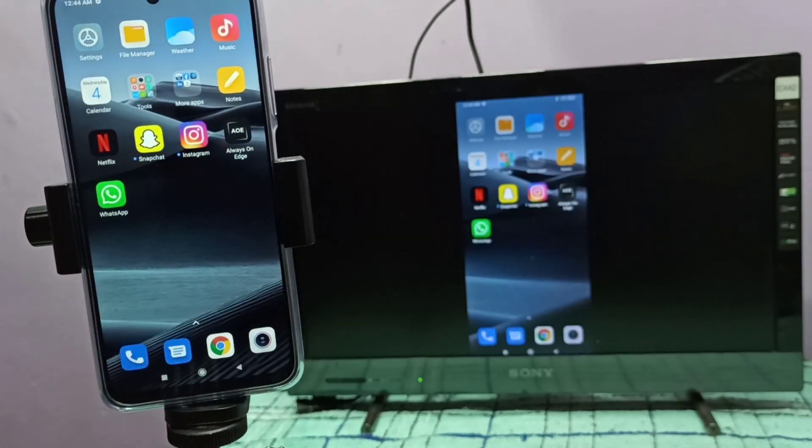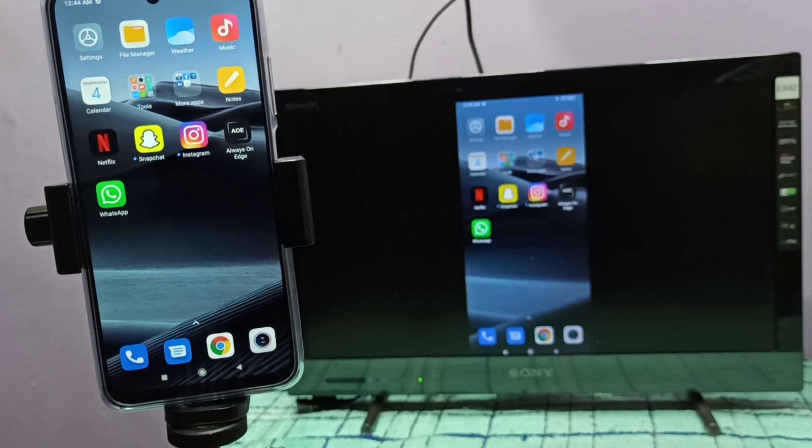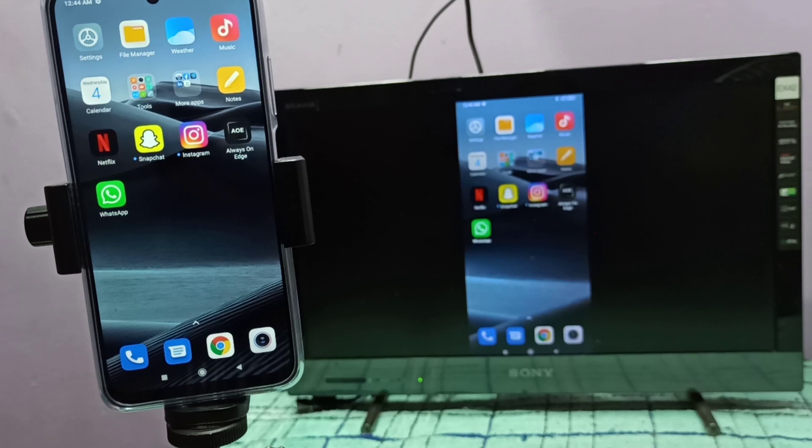So this way we can do screen mirroring. If you are using Google Chromecast device or Google Chromecast, then this mobile phone and TV should be in the same Wi-Fi network.